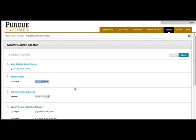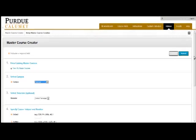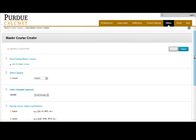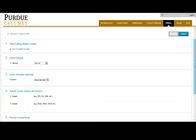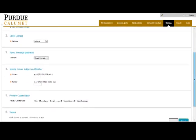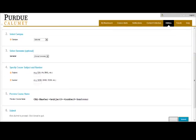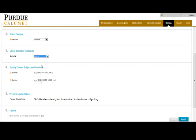Number three is Select Semester. This is an optional choice. However, for our purposes today, we are going to choose a semester, and it will be Spring for our purposes.